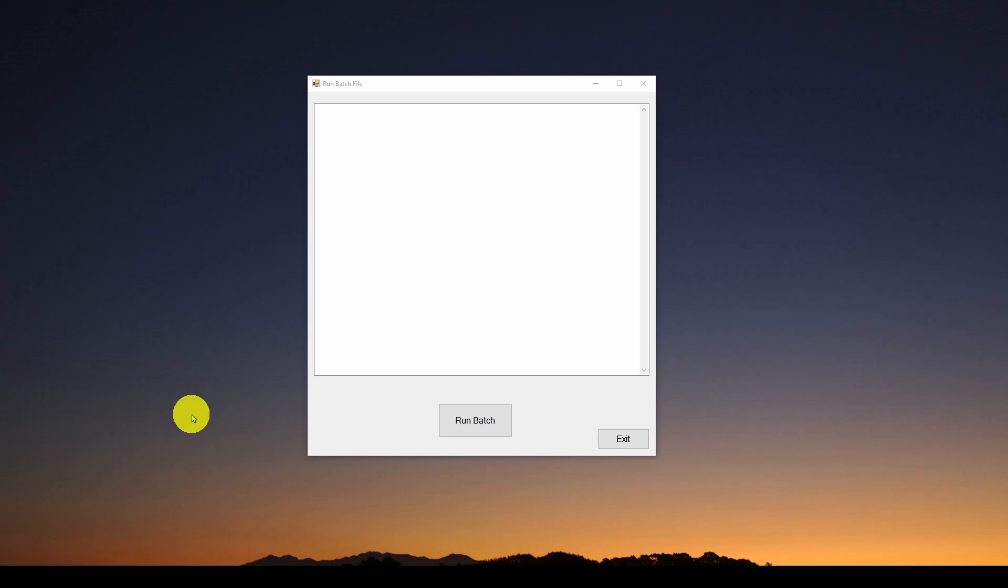In your C Sharp application. I encourage you to look at part one where we talk about, first of all, why would you want to do that? What are some examples of why you'd want to run script files or batch files? And we also talked about the basics of Windows Command Prompt and PowerShell scripts and what they are and how you can run them from the Command Prompt or from a PowerShell window. And in this video, we're going to talk about how you can take those basic concepts and bring them into your C Sharp application.